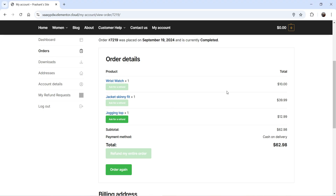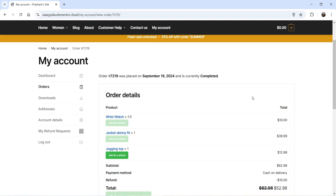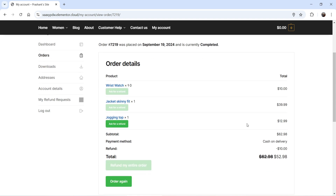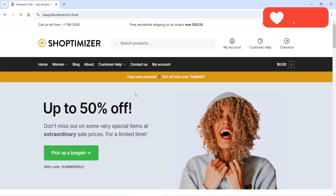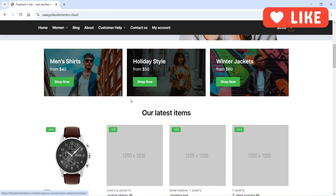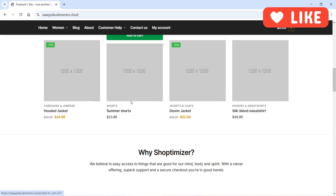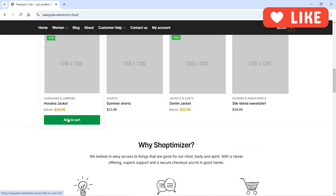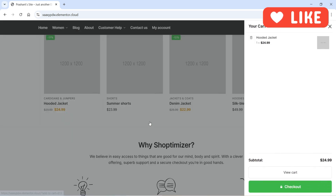Let's go back to the customer's account and refresh. You will now see that the total order value was $62 and the customer has received a refund of $10.